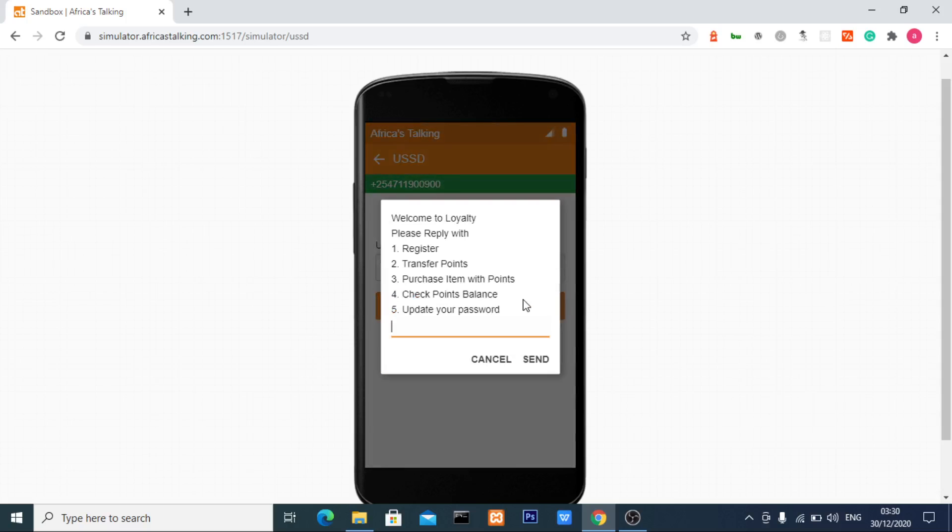We're going to create a customer loyalty application where customers can register, transfer points to other customers, purchase items with points, check their point balance, and update their password if forgotten.